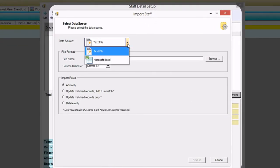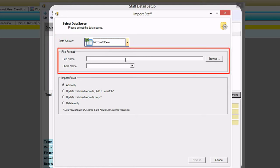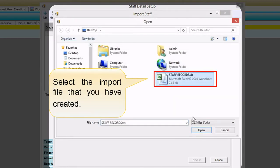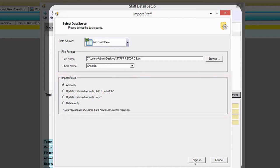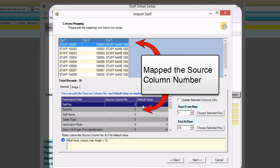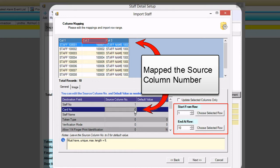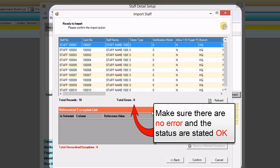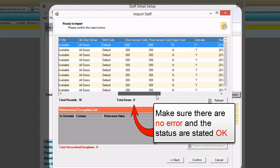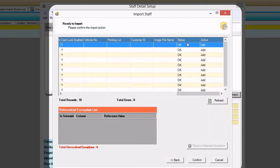Click on Data Source and select your data source type. Choose the type that matches the staff records file you want to import. Browse for the staff records file and select your sheet name. Select Add Only under Import Rules. Click Next to proceed. Map the source column number with the destination field. Make sure Start From Row and End At Row is correct. Click Next to proceed. Check if there is any exception and make sure the status is OK. Click Confirm to continue.